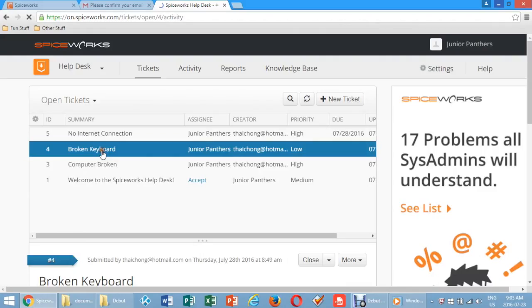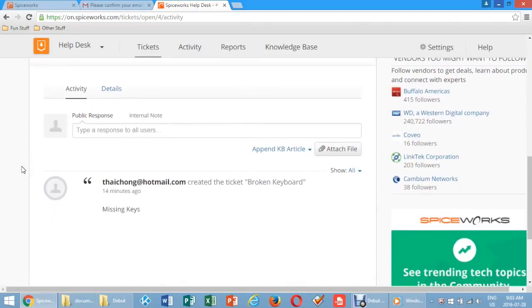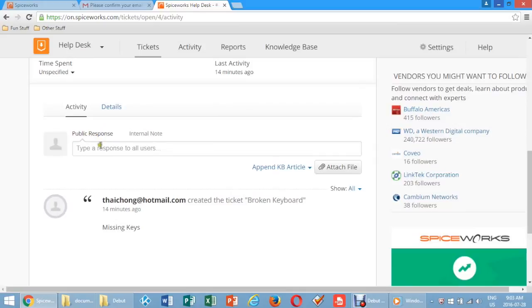Click on the Ticket number that you want to respond to. Scroll down to Activity and add a comment.